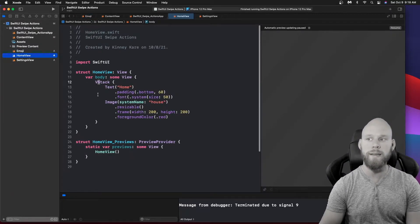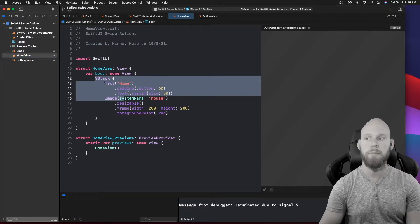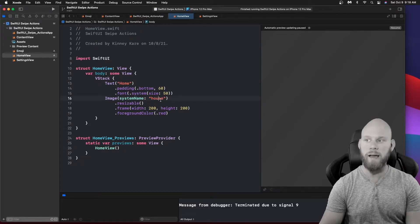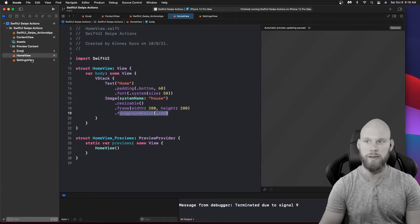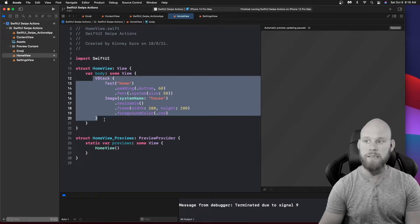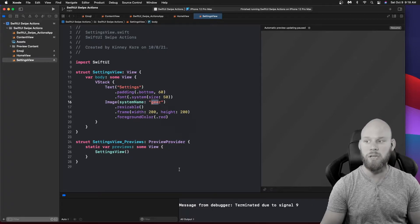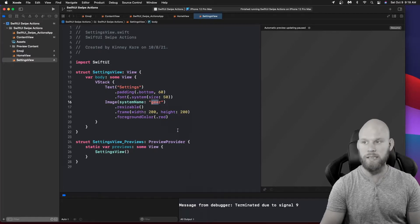Next we have a HomeView. All I did there is wrap a VStack, put a Text with the font size I wanted, added a little padding to the bottom, and then the Image I made resizable so I can change the frame and added a foreground color. For Settings I copied that and pasted it into the SettingsView, then changed the name to settings and changed the icon to gear. These are very simple views.